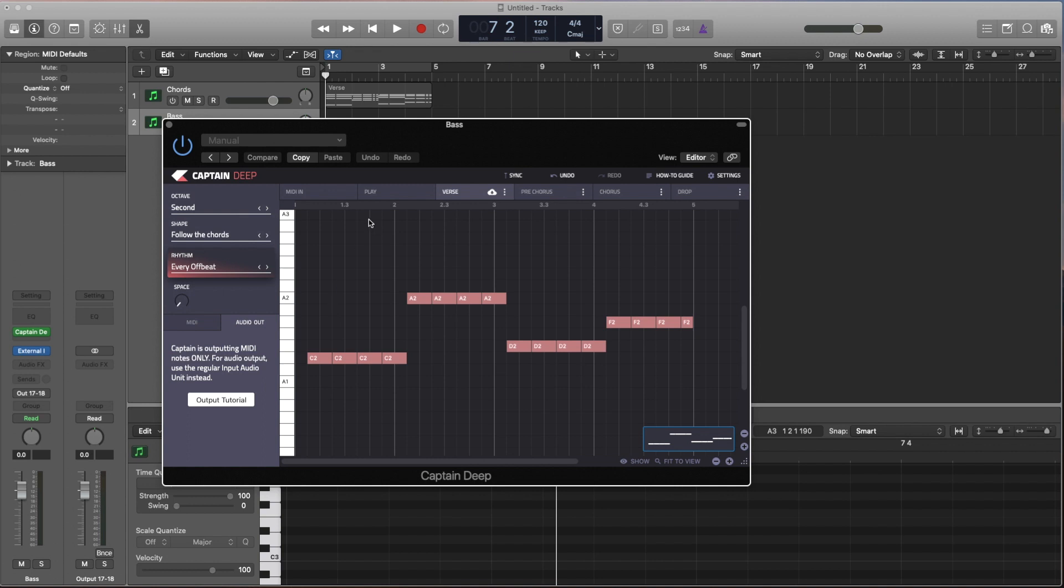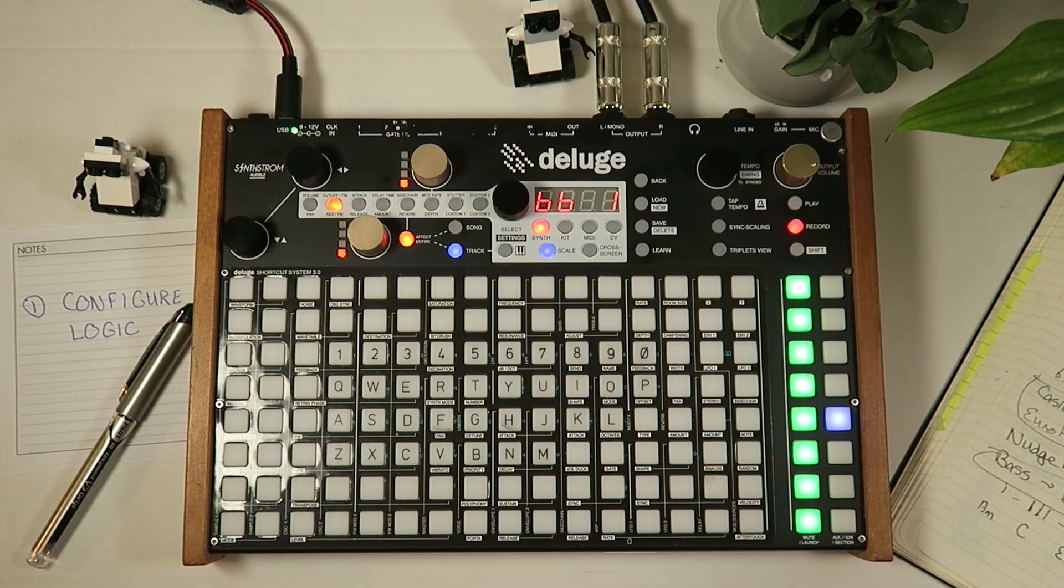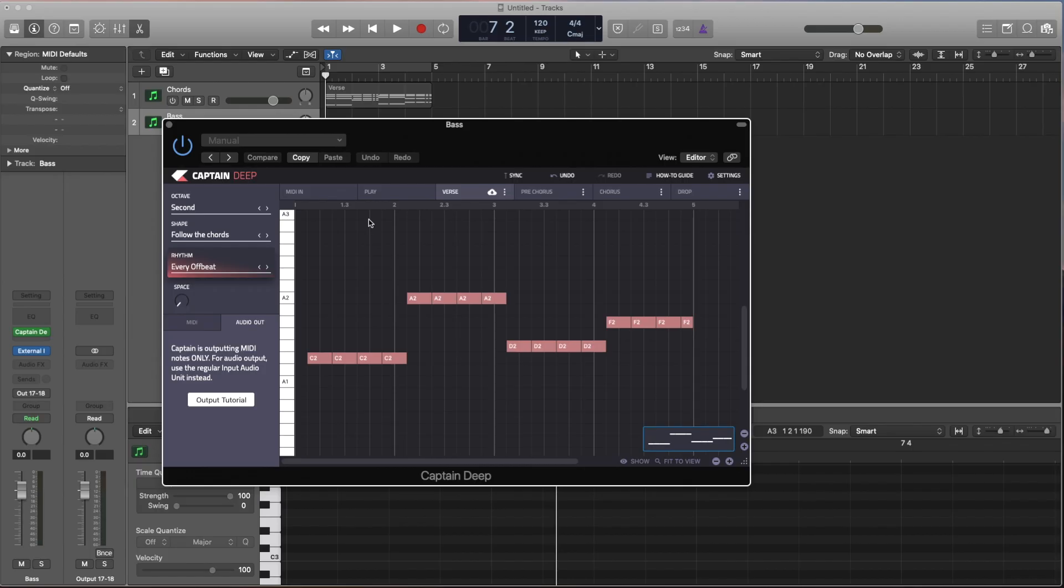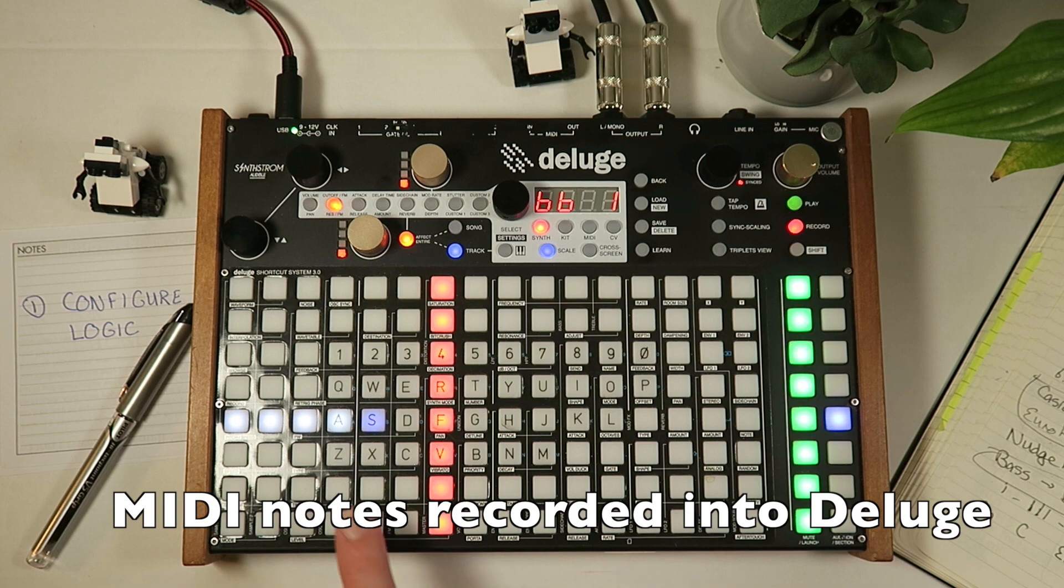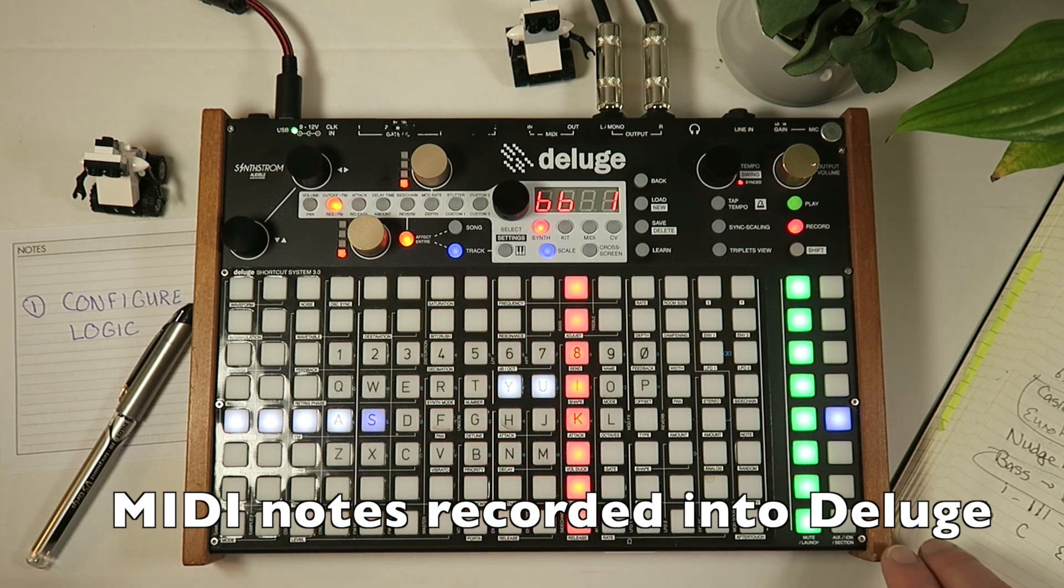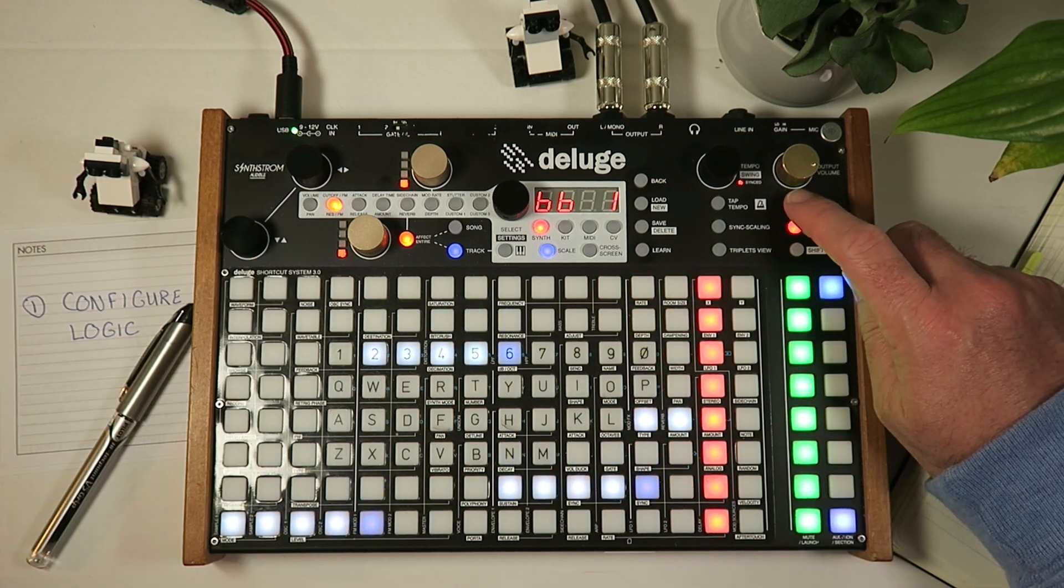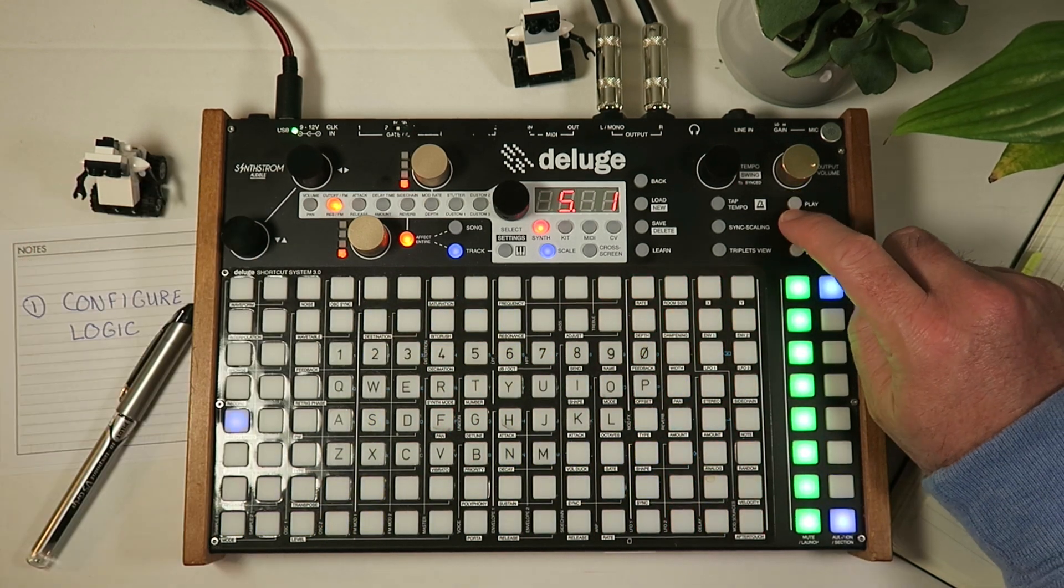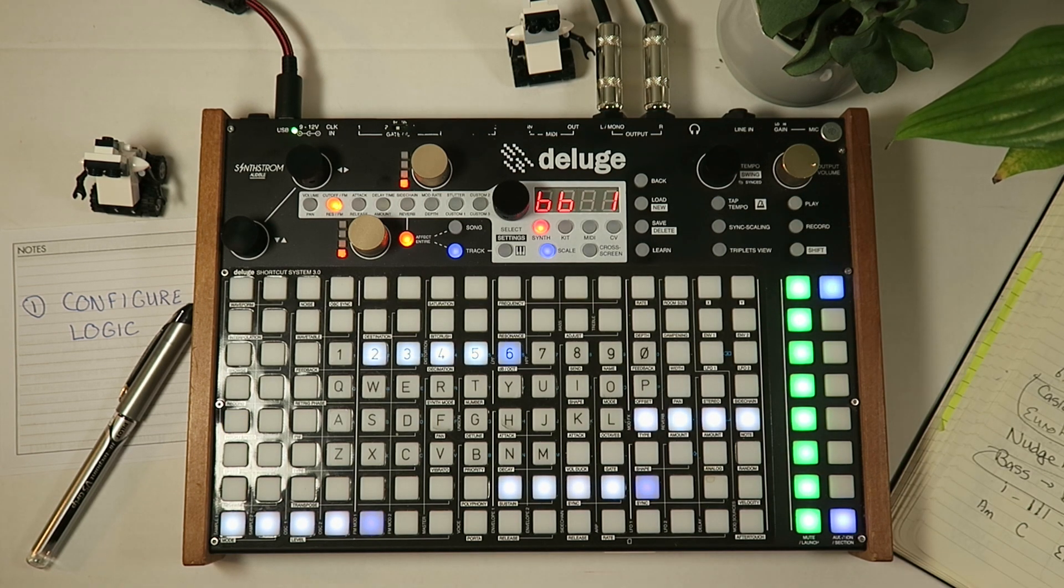So again, we will record arm on the Deluge. And then we just hit play over here. Great, we're making progress. Now let's do the same again to create a melody.